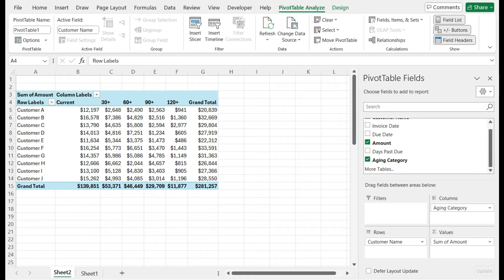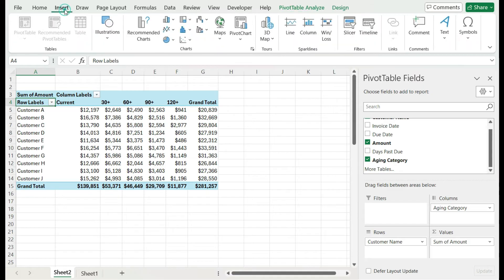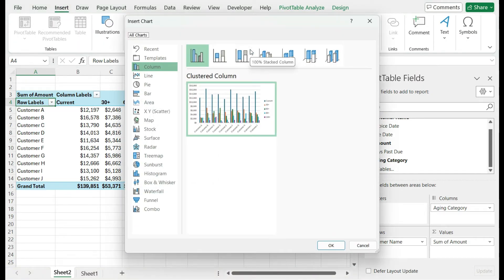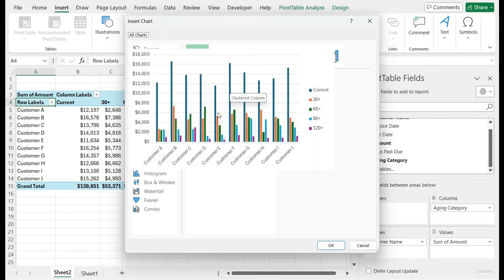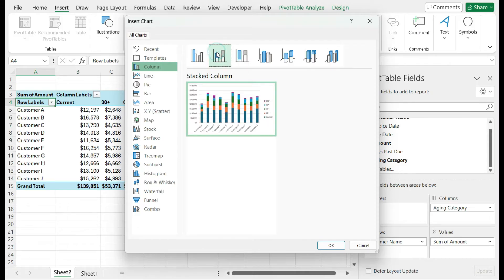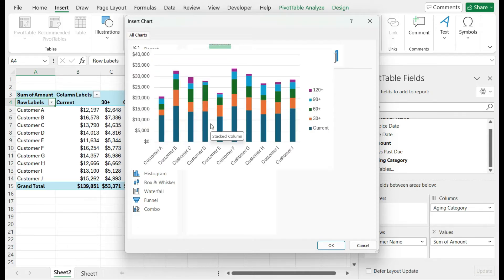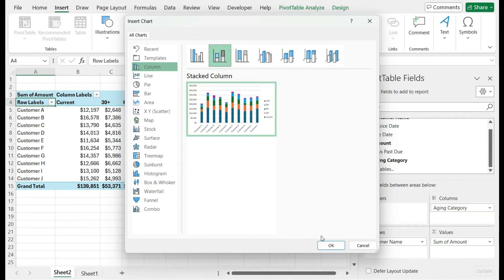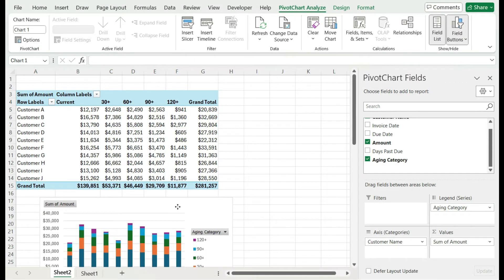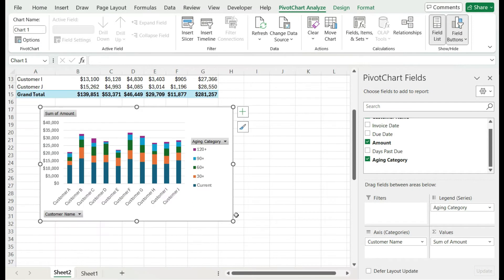But now let's actually visualize this data and put it into a chart. I'm going to click on insert and open up charts here. Since I want to show, I could show just a simple cluster chart like this, but the problem is we've got a lot of different columns. In this case, a stacked column chart is going to be really effective because now we can see those chunks. You can see how much the current receivables are versus the 30, 60, 90, and 100 day amounts.